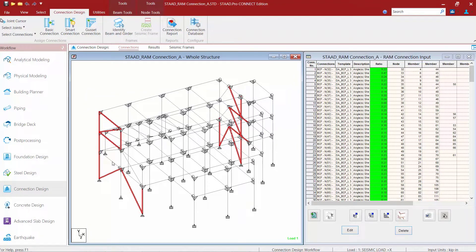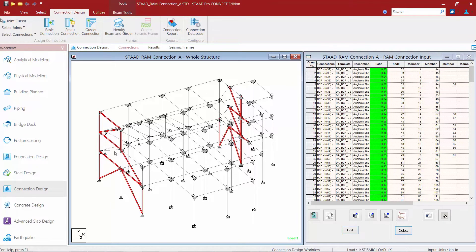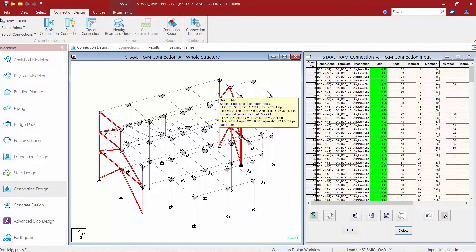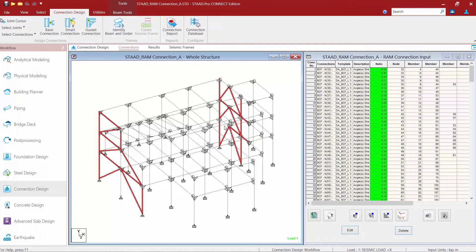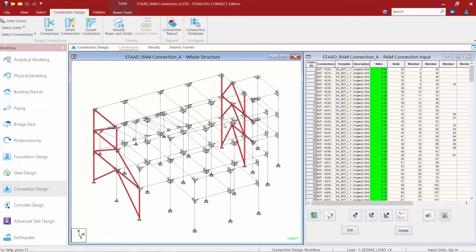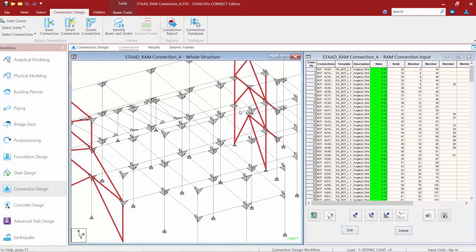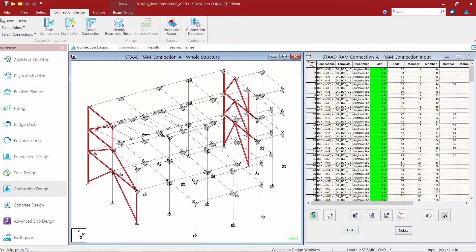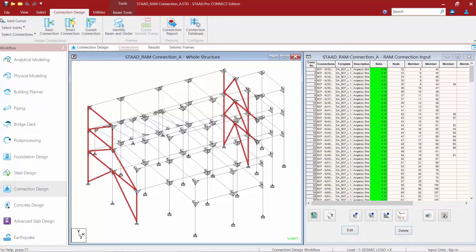and select the other members that I also want included in this connection design. You may have to zoom in and out to complete this process or rotate your screen if that makes it easier. Now that my selection is complete, I'm ready to assign some gusset connections to this model.